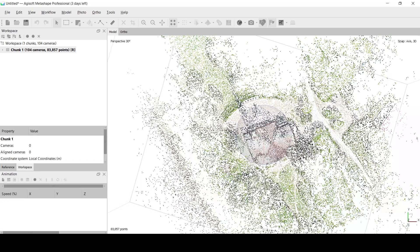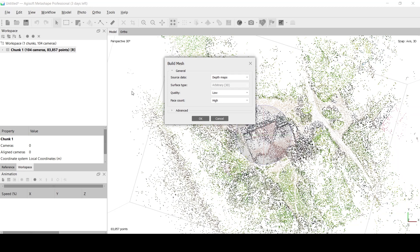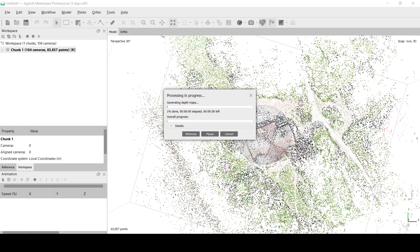Use the Build Mesh command to generate a rough 3D model of the region of interest. Use depth maps as the source data and medium or low quality to speed up the process.